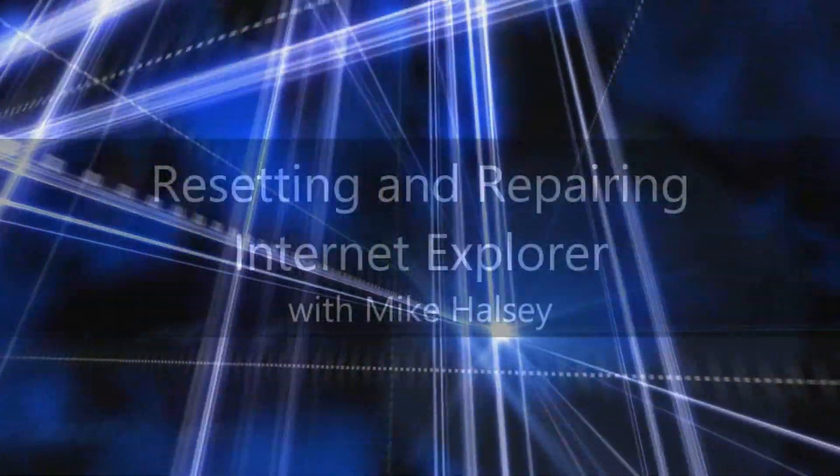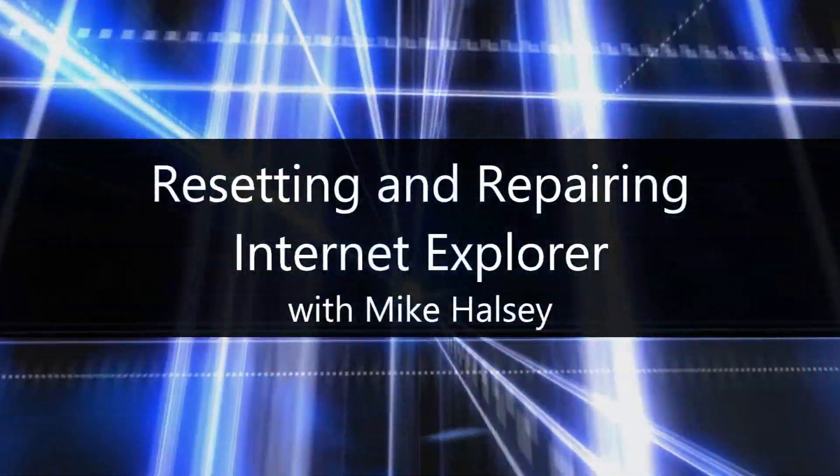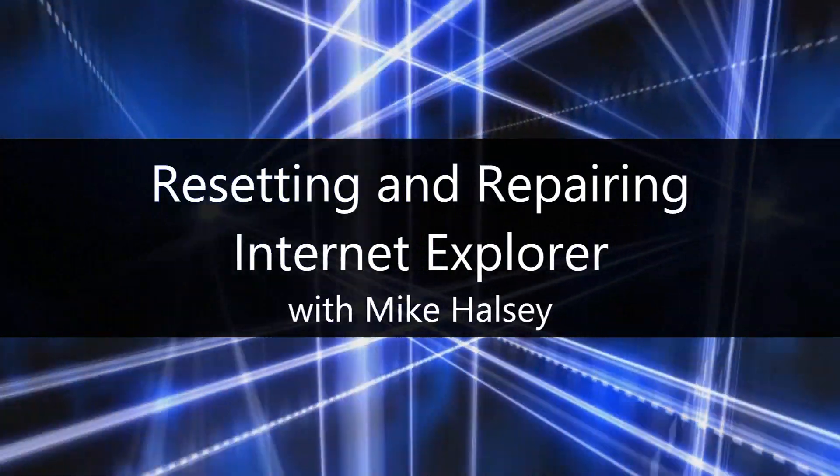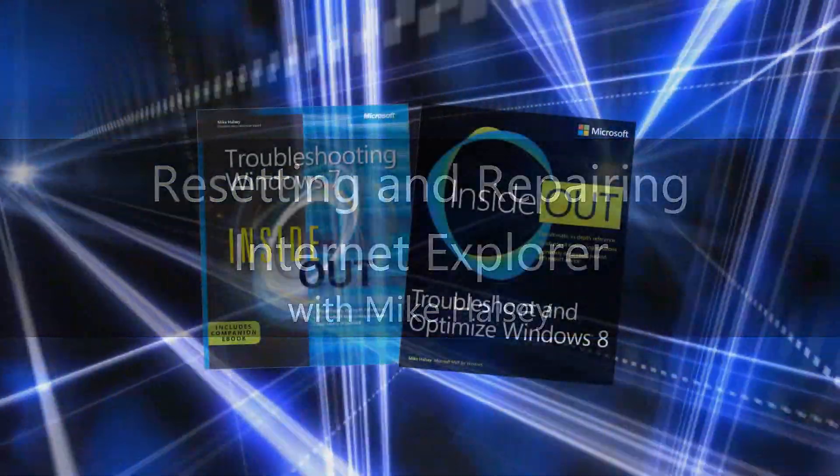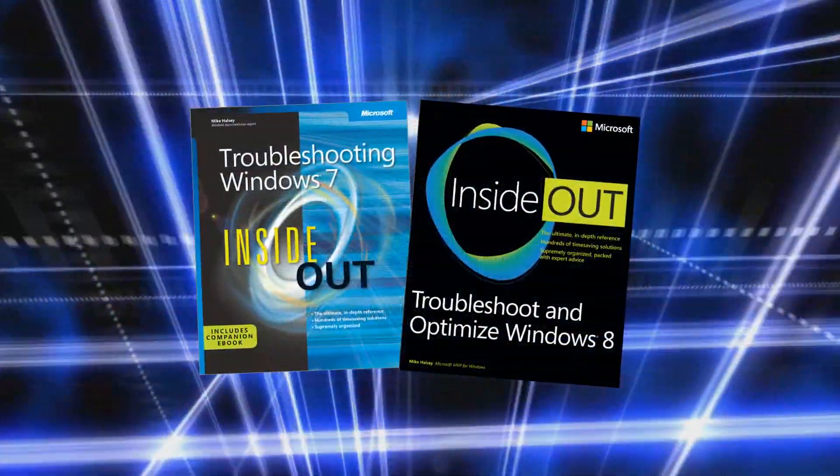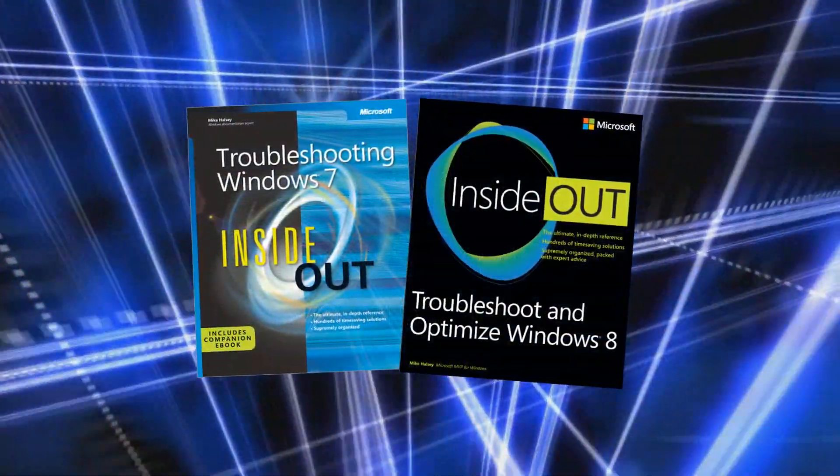Hi, I'm Mike Halsey, the author of Troubleshooting Windows 7 Inside Out and Troubleshoot and Optimise Windows 8 Inside Out from Microsoft Press.